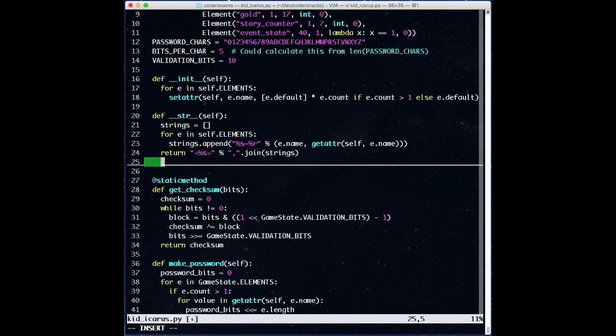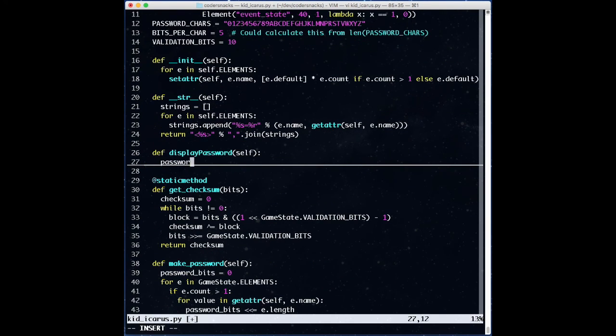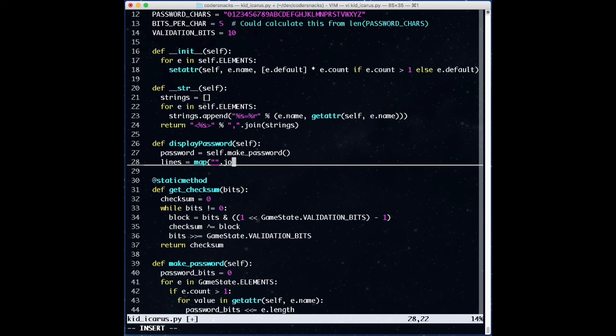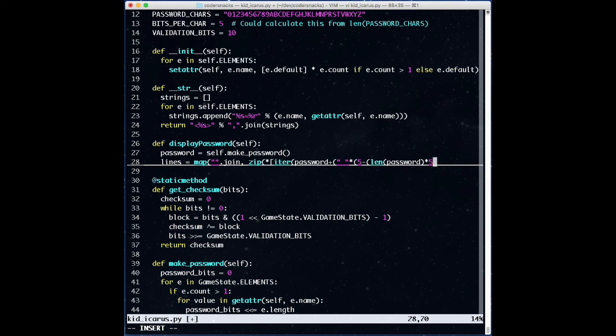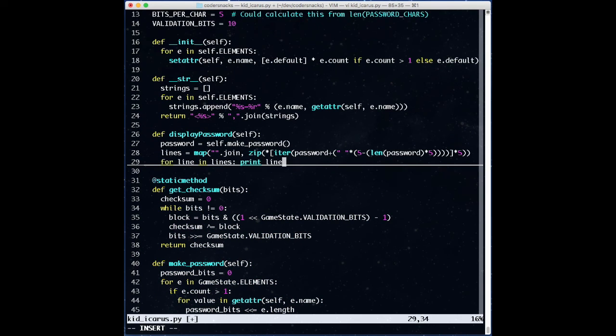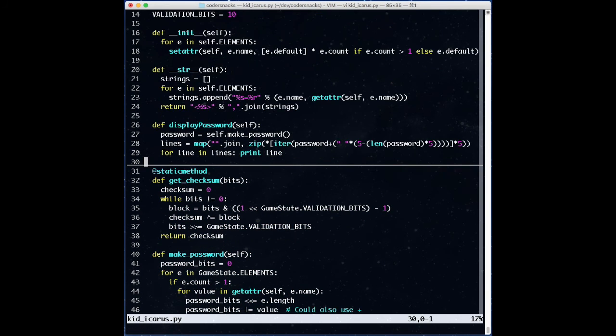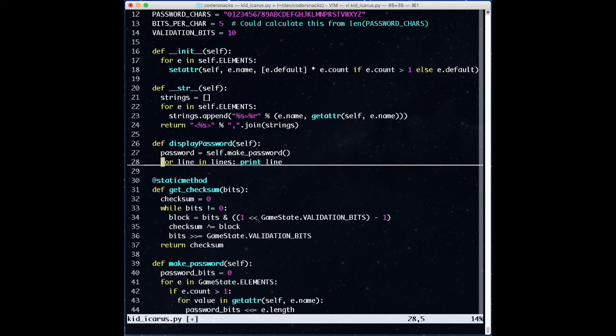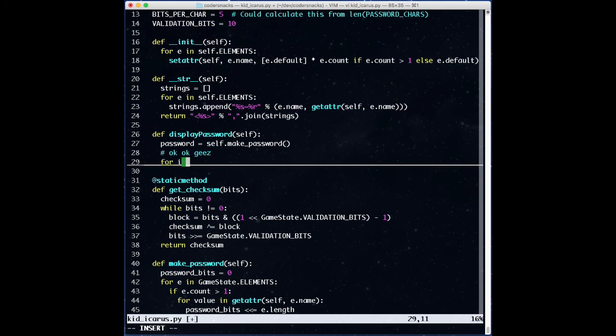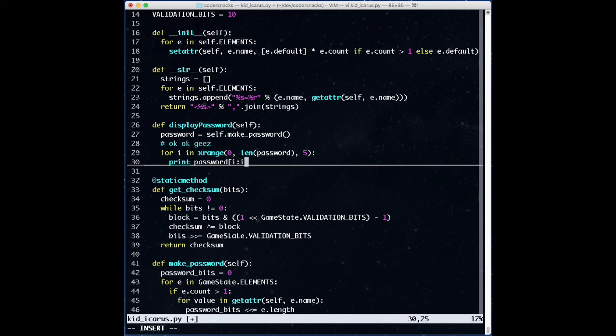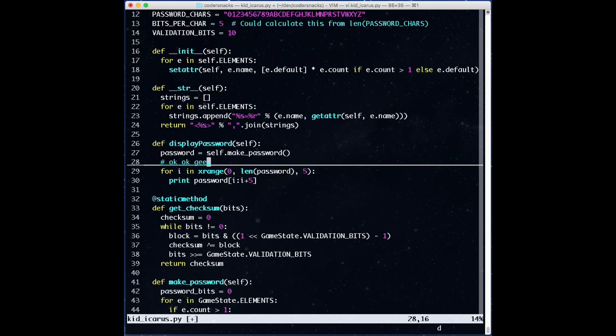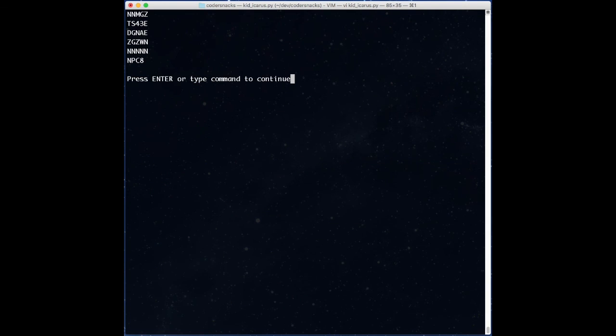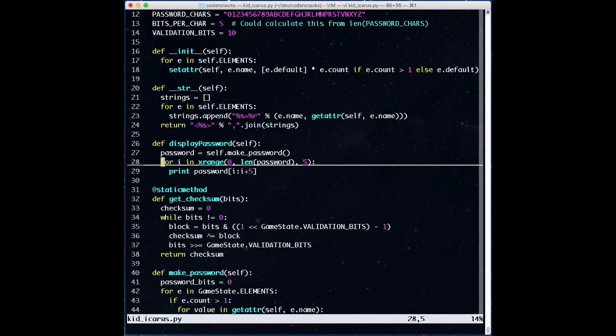Finally, to make it a little easier to write passwords down, we could, for display purposes, break the password into groups of, say, five characters. Hey, what do you think you're doing? That's better.